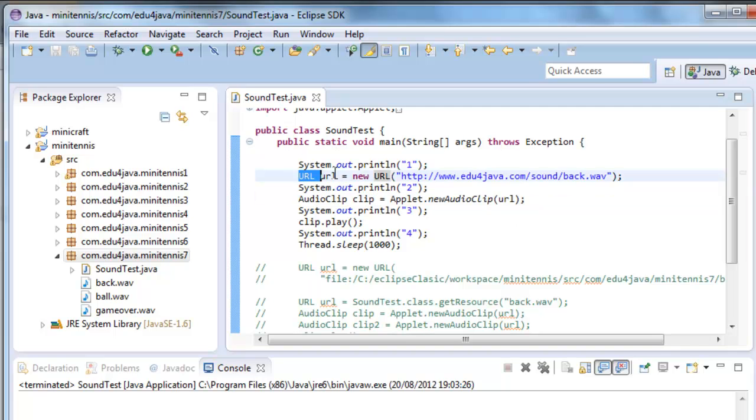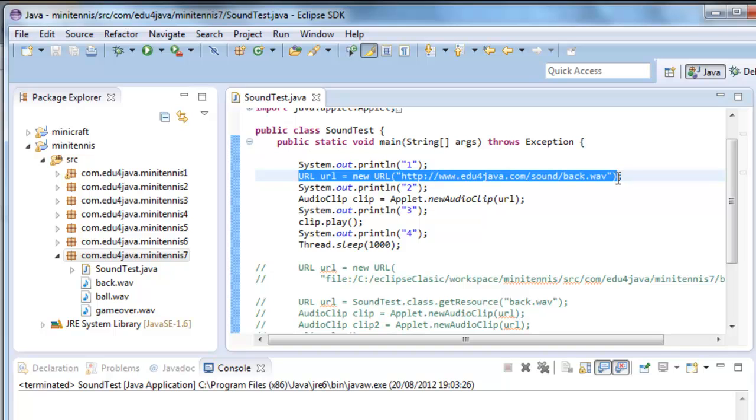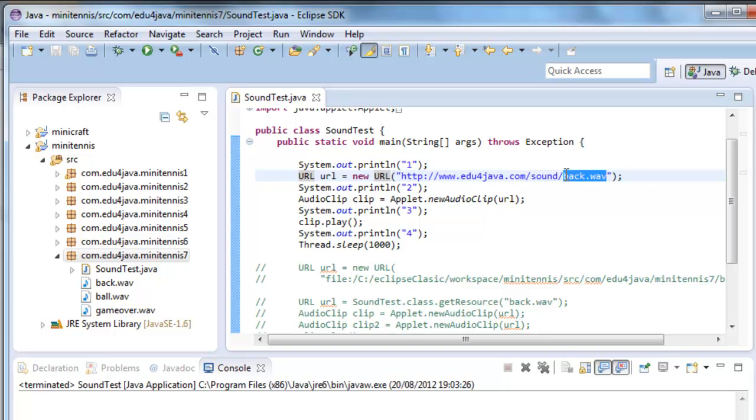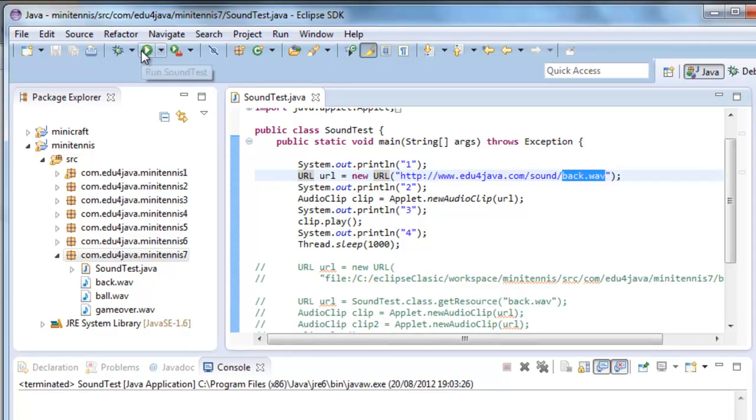This instruction here loads the file which is in this URL inside applet.new audio clip. In this instruction here I'm creating a new URL which points at my website. I've left the back dot walk so that you can download it. Let's run the program.